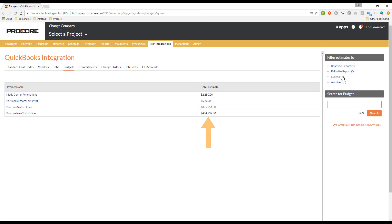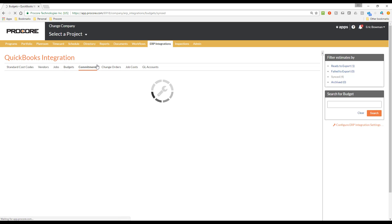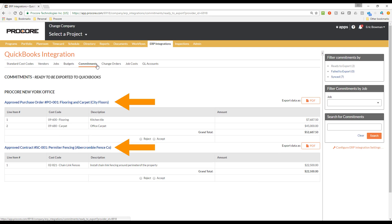While we are working on the ERP Integrations tab, let's check the Commitments tab to see if there are any subcontracts or purchase orders waiting to be exported. It turns out there is a subcontract and a purchase order waiting here for us to review. These were created for the project using the Commitments tool in Procore, and once they were marked as approved, the Send to ERP button was used to send them here for us to review, much like you saw with the budget a moment ago.